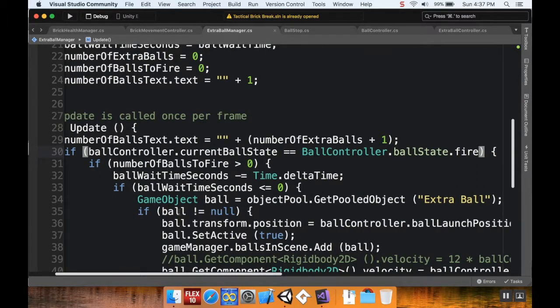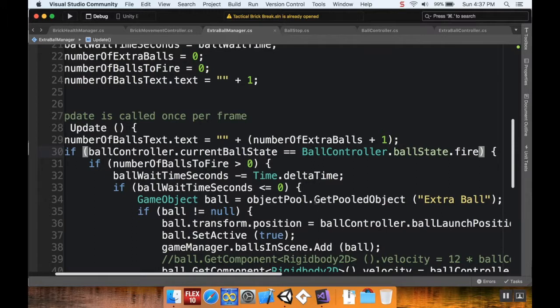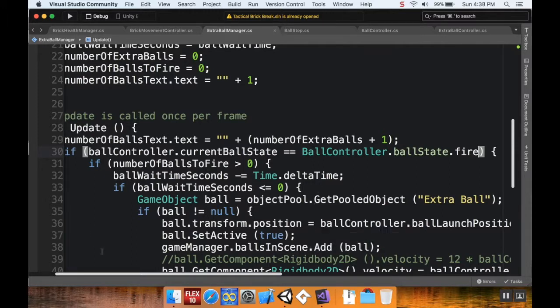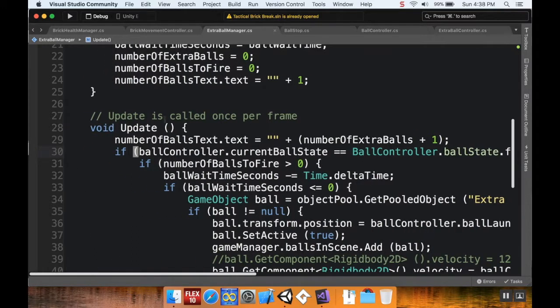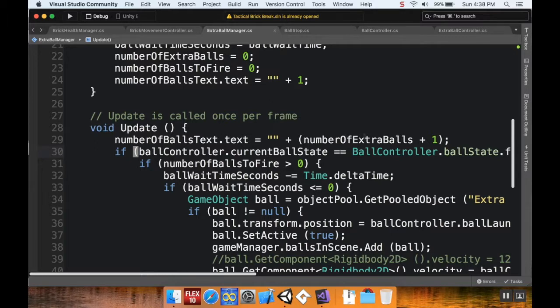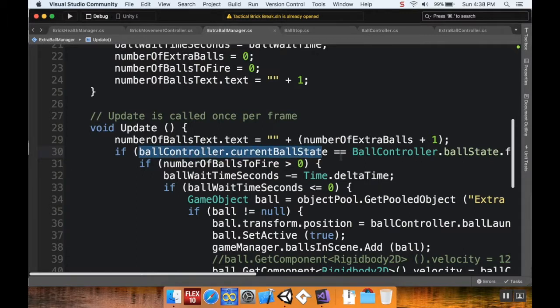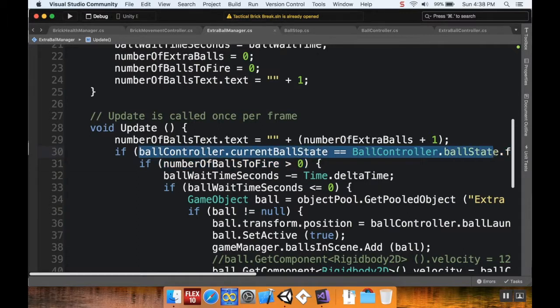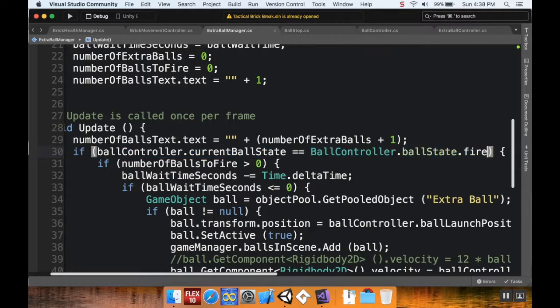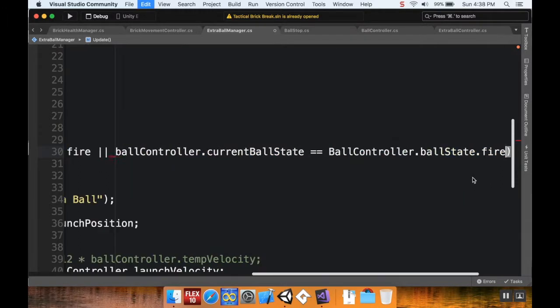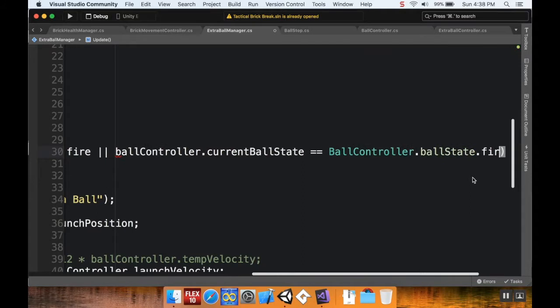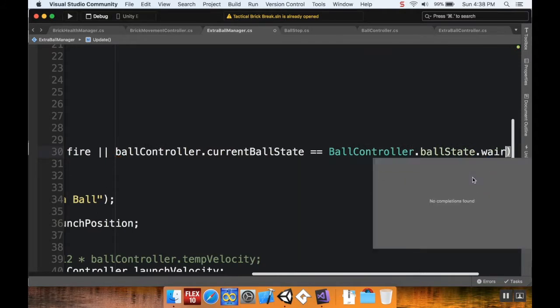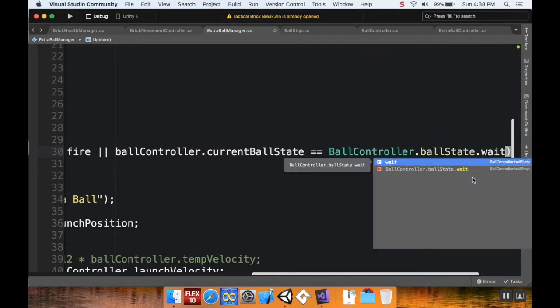So what I want to do is I'm just going to add an OR statement to this main if statement here. So in the extra ball manager script, in the update method, I'm going to take this whole ball controller statement here, equals ball state dot fire, I'm going to copy that. And then at the end, I'm going to add an OR statement. And then paste this here, and just change this from fire to wait. Okay.